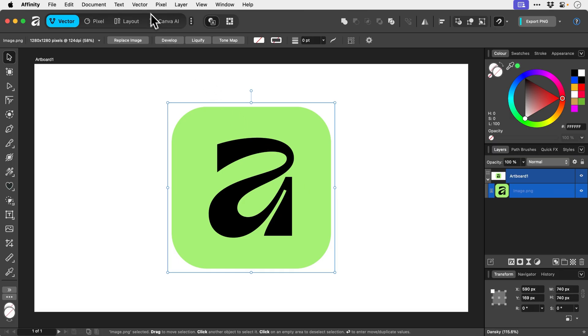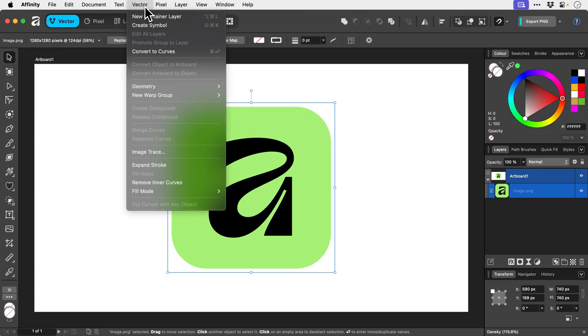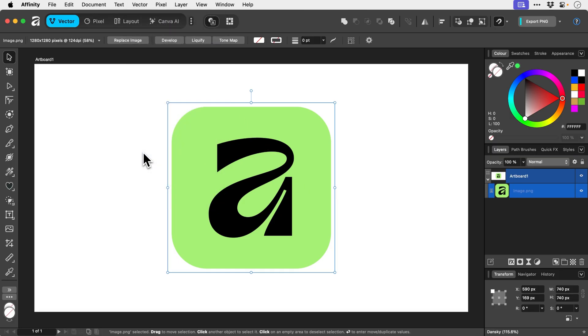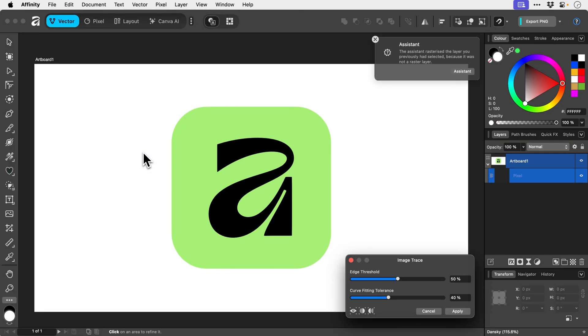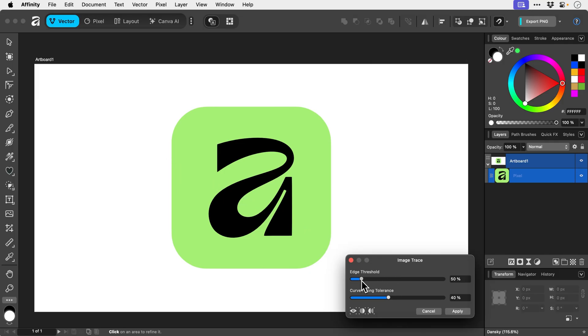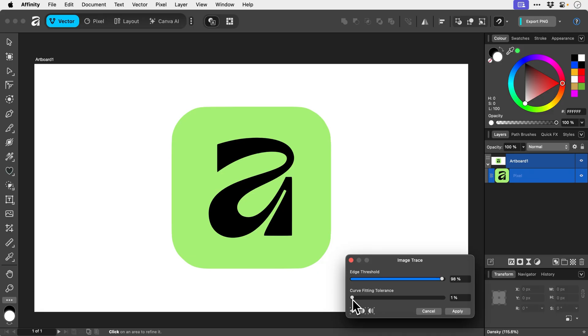And we're going to go up to Vector, down to Image Trace, and it brings up the panel. It's very simple. We get a couple of sliders, and then what we can do is just drag these around. And you can see how the preview changes in real time.